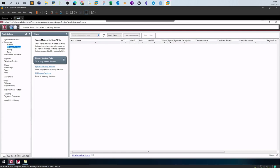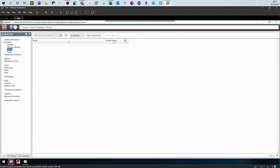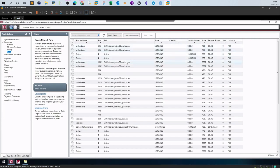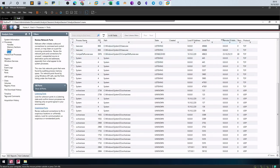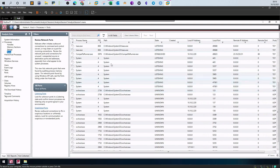Under Memory Sections you can investigate unsigned DLLs, review named sections, or injected memory sections — nothing was found here, likely because those options weren't selected during collection. Under Strings we also see nothing. Under Ports we can see connections made to the outside world: local port, local address, remote port, remote address, and the path of the associated process. Registry information is also available.